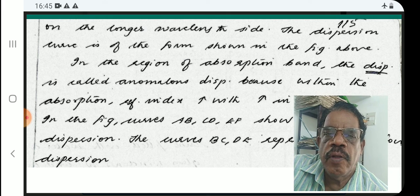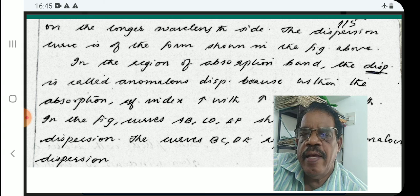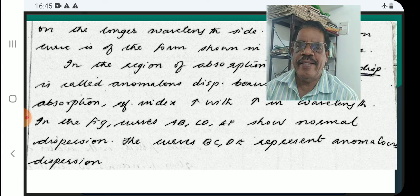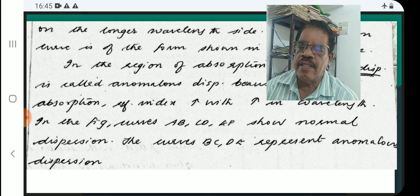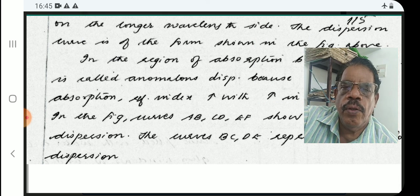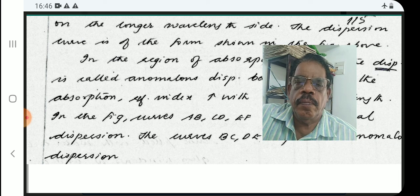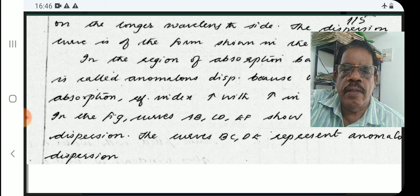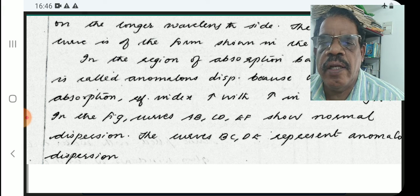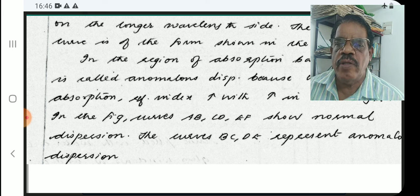Within the absorption band, the refractive index increases with the increase in wavelength. In the figure, curves A, B, C, D, E, F show normal dispersion, while curves B, C, D represent anomalous dispersion.